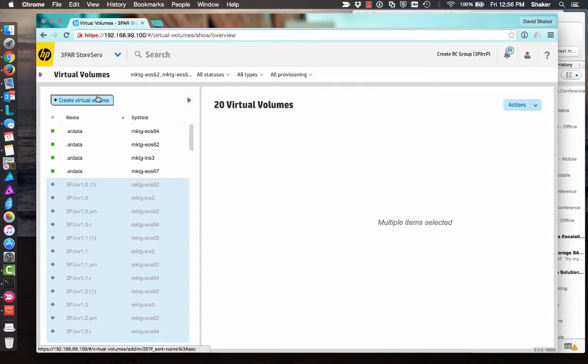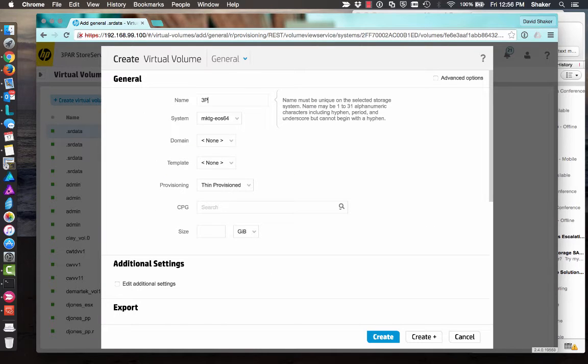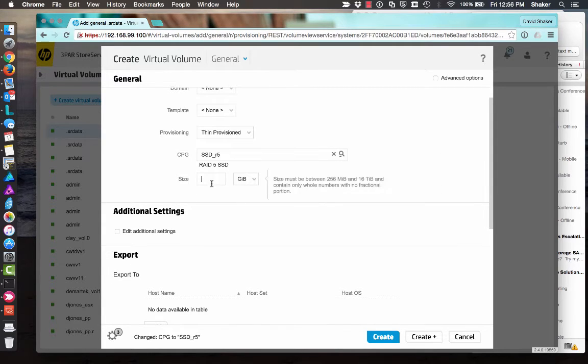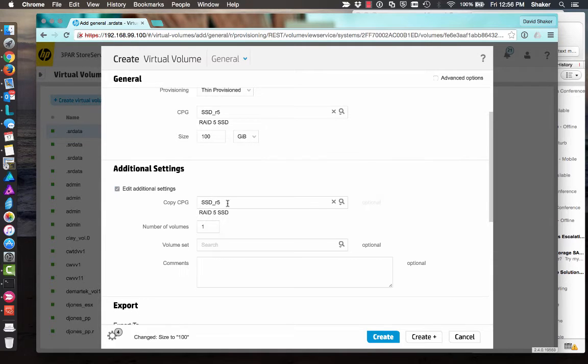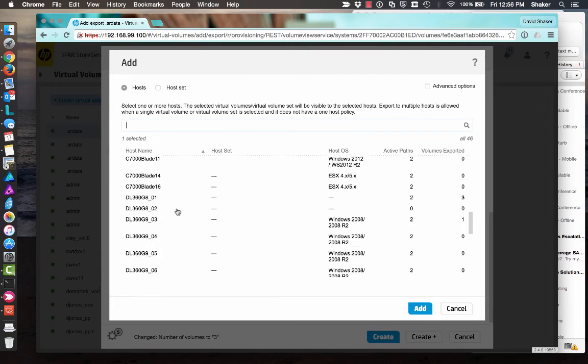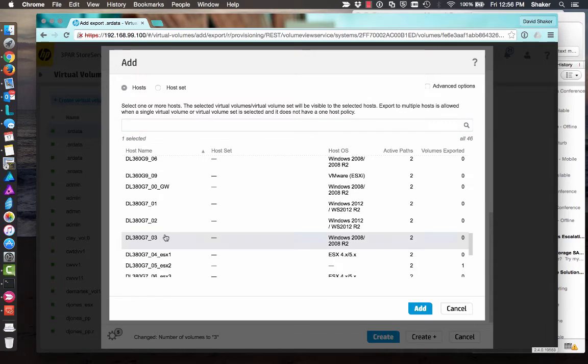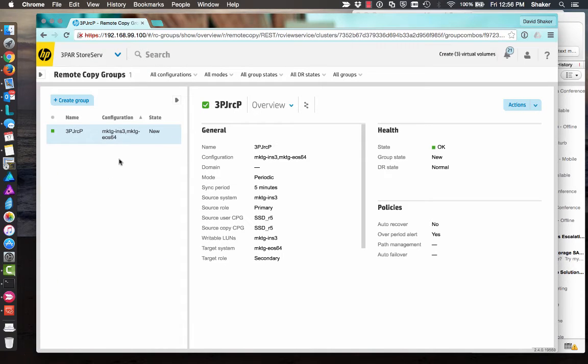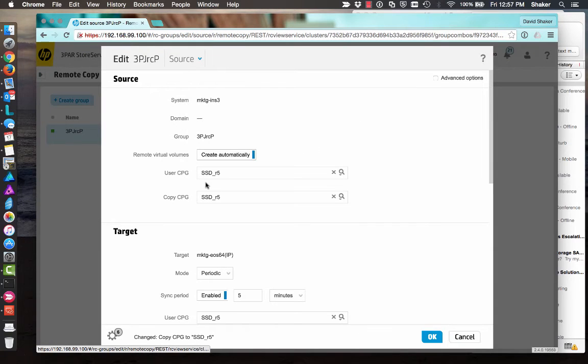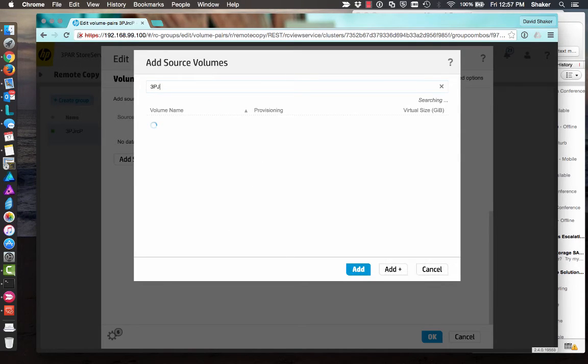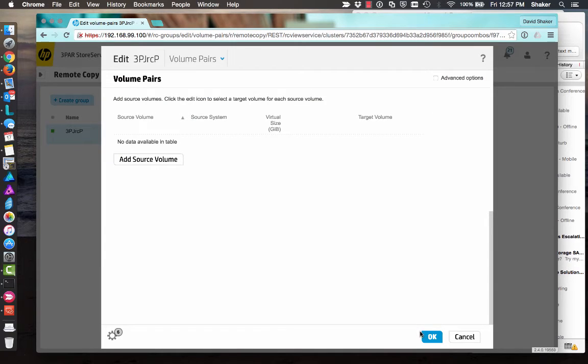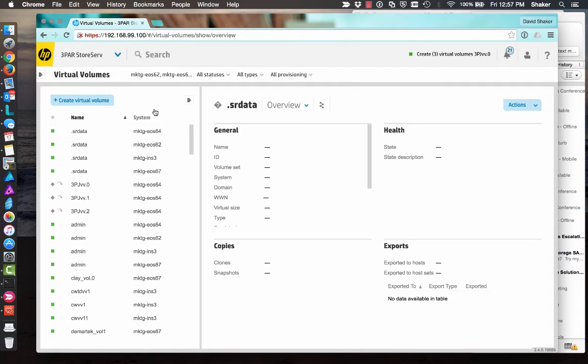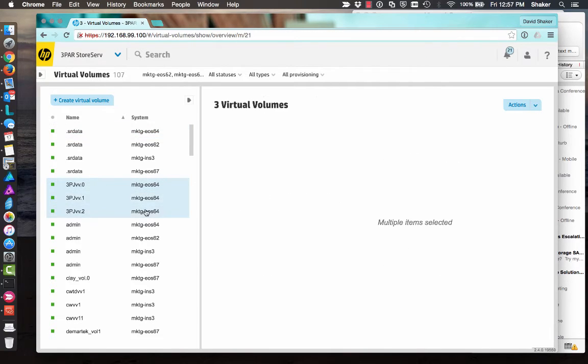Speaking of volumes, let's go ahead and create some. 3PJ BV. And then we will put them in the same CPG in our group. Let's say 100 gig, and we'll do three of them. And sure, let's go ahead and export them to a host. I've got this guy reserves, I'll save him. Create. All right. So now we've got three volumes being created. I'm going back to Remote Copy Groups. So then I'll edit the group and at the bottom I'll add those source volumes. I guess they're not created yet. Oh, you know, I wonder what host I was on when I did that. Virtual volumes. 64. That's why. Wrong box.